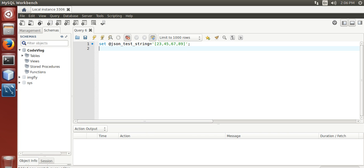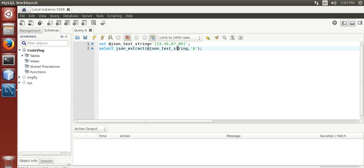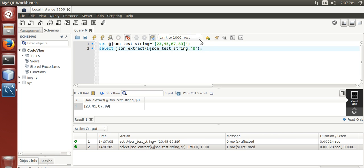Now we are going to extract 45. Select JSON_EXTRACT, copy the variable here, comma — dollar sign represents the entire JSON string. Now we need to extract 45. It is at index 1, as a JSON array is a zero-based index array.